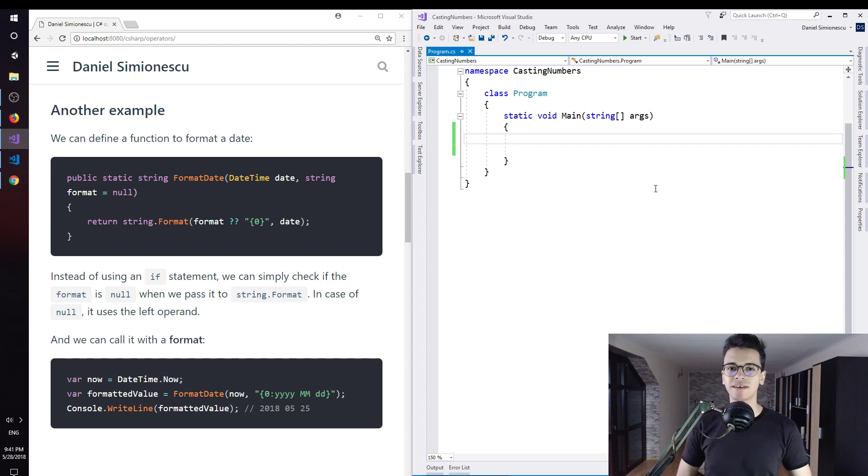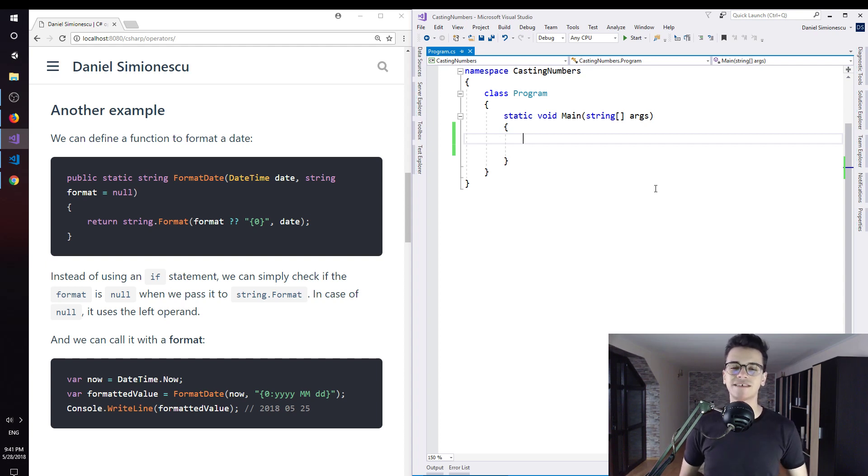Let's look at another example with the null coalescing operator. This is Daniel and you are going to get coded.